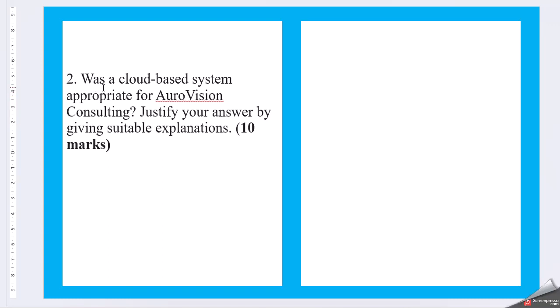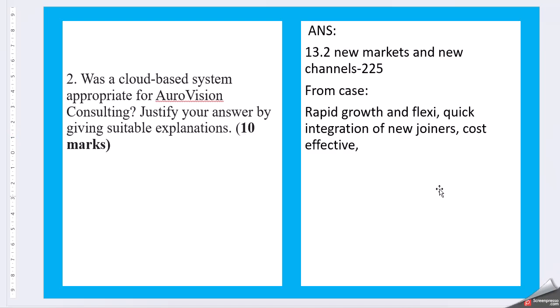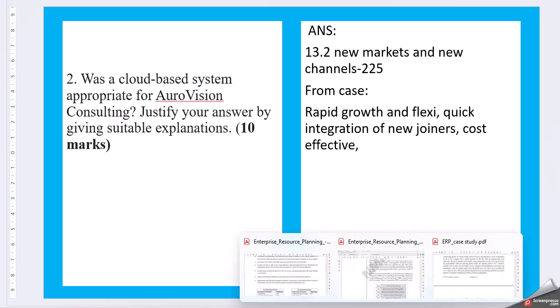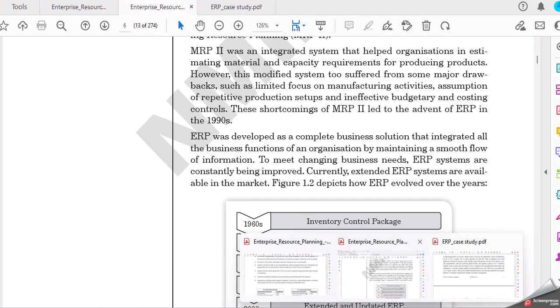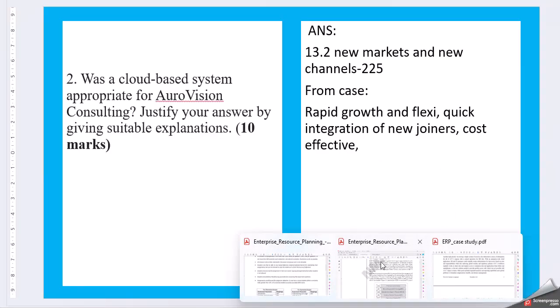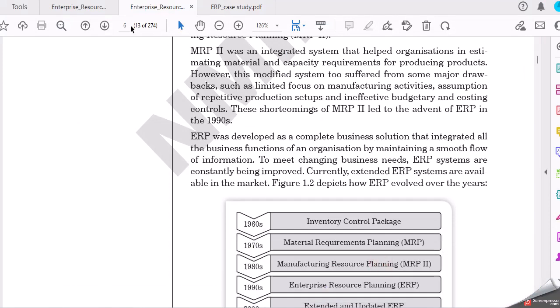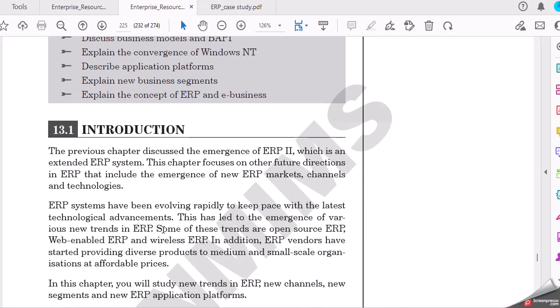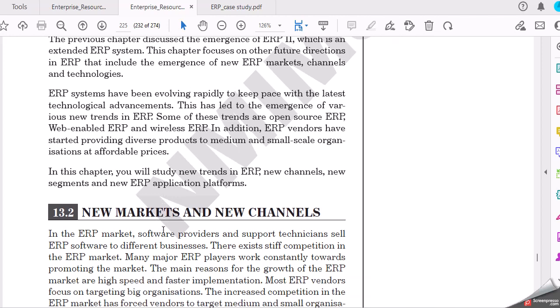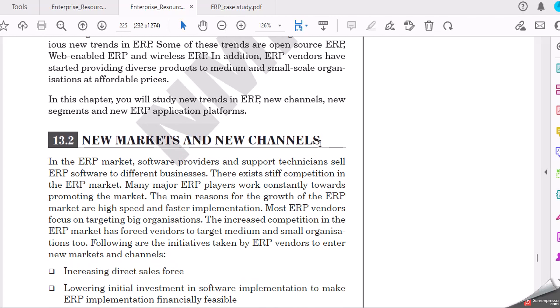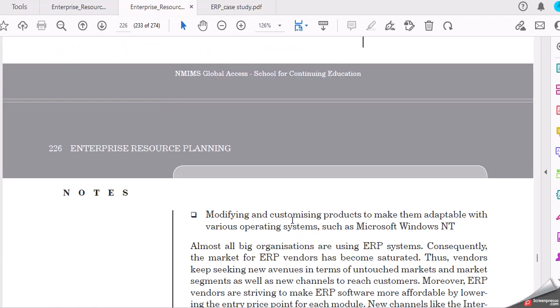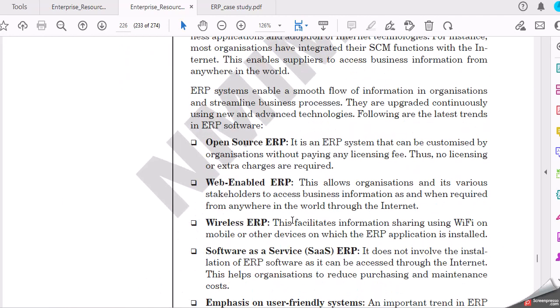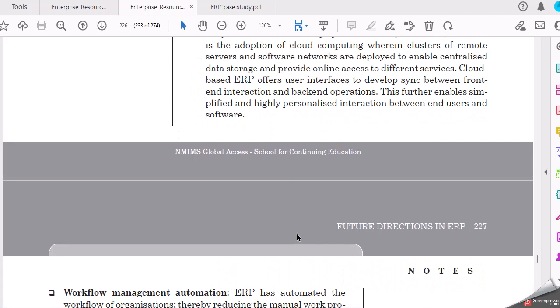Moving to question two: Was a cloud-based system appropriate for AutoVision Consulting? Justify your answer by giving suitable examples. So new markets and new channels, you can start referring this in the book, page number 225. So new markets and new channels, this is what you can look for. ERP trends, open sources, web, all this information you can look for.